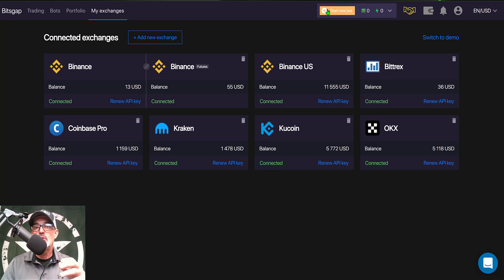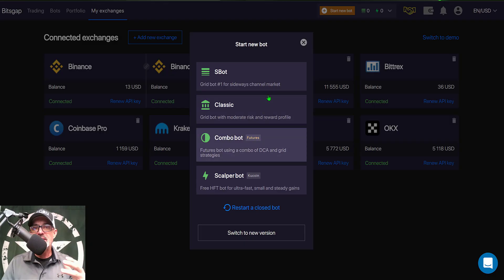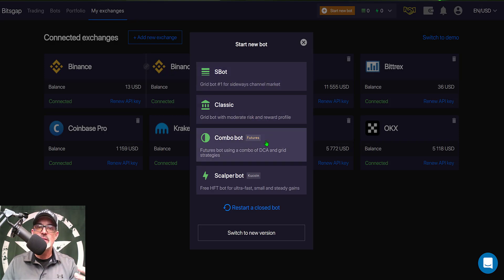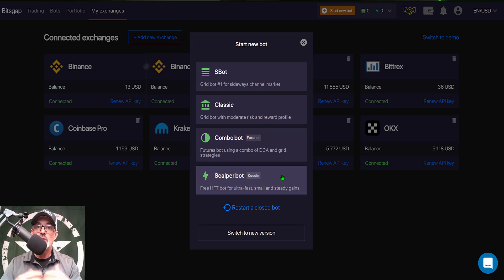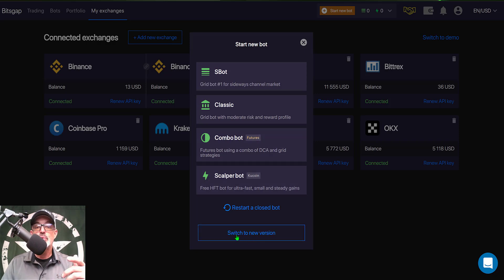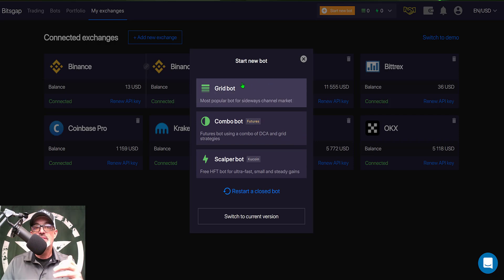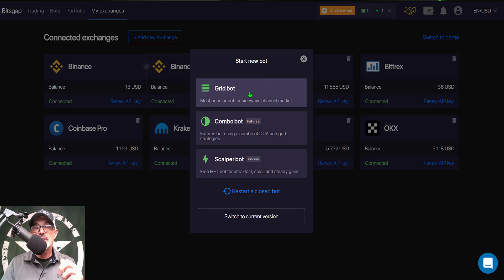From the top menu, click 'Start New Bot.' You might see a menu listing the S Bot, Classic, Combo, and Scalper Bot. Bitsgap has a new version, so scroll to the bottom of that list, click 'Switch to New Version,' and you'll see a list showing Grid Bot, Combo Bot, and Scalper Bot. Click on Grid Bot.